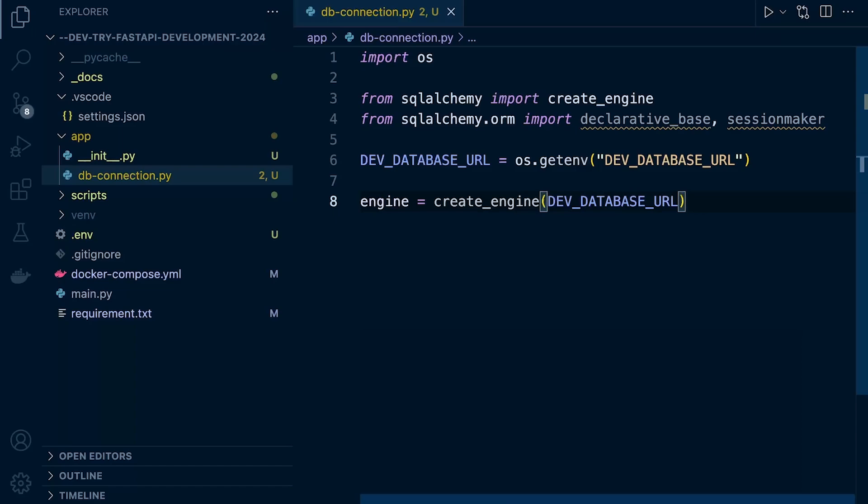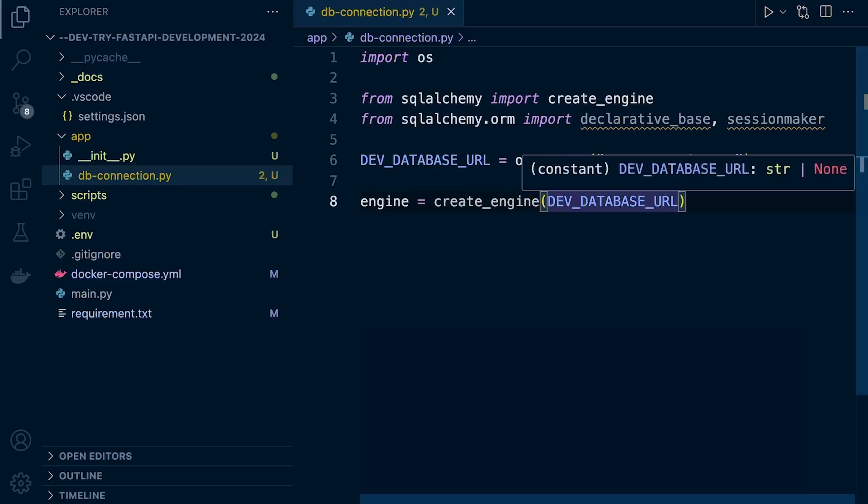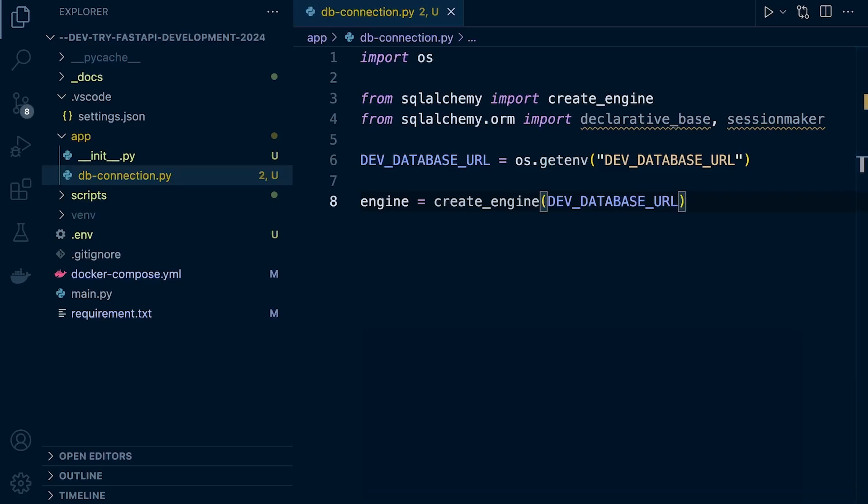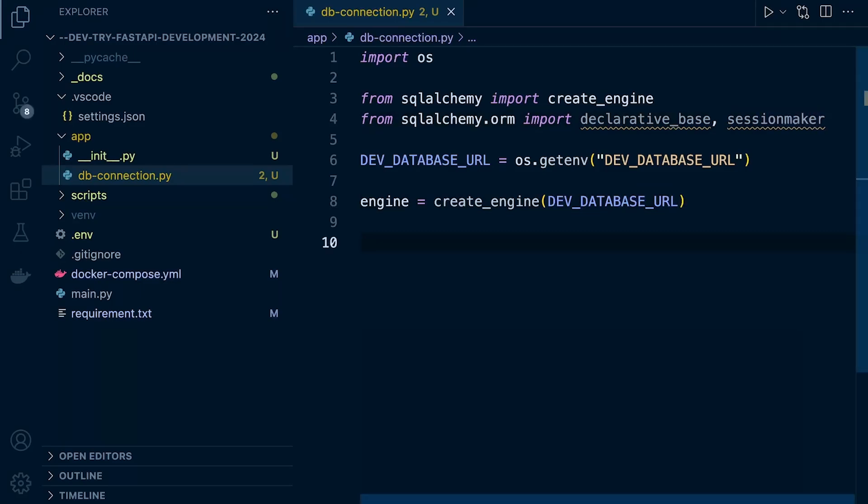What we need to do now is create a session. This session represents a connection to the database that encapsulates a series of related operations within a transaction. Sessions are used to manage interactions with the database. When we start to query, insert, update and delete data, we're going to need this session to interact with the database. We're going to use the session_maker.